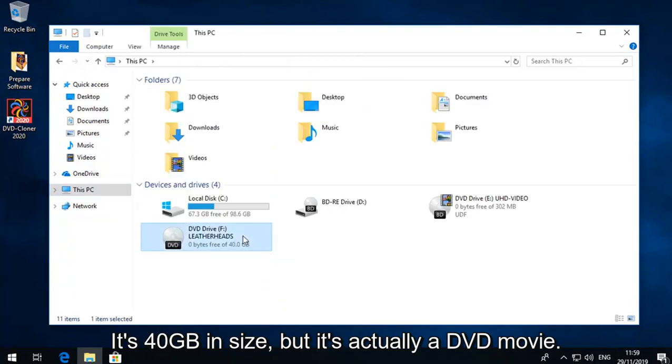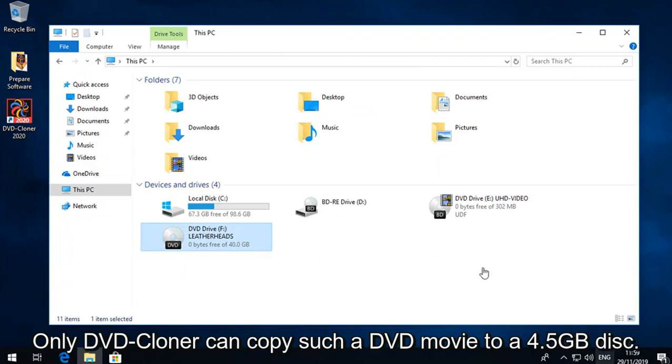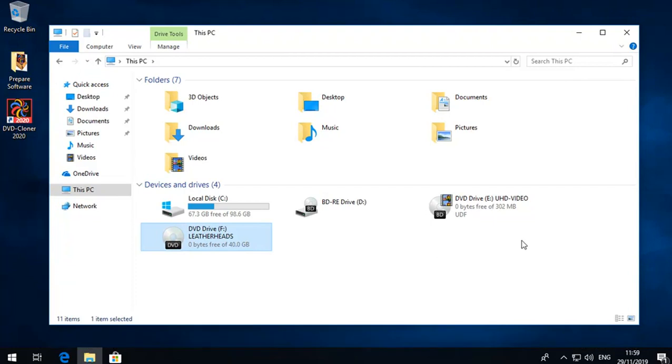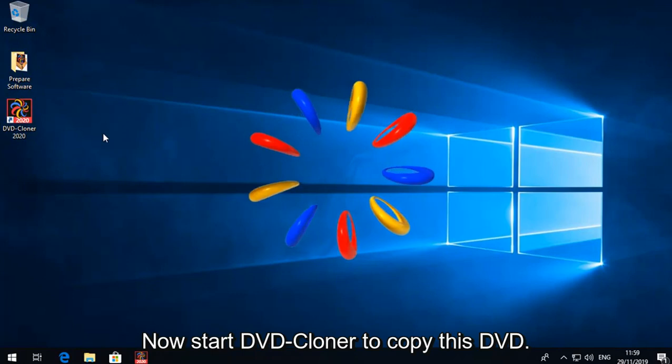It's 40GB in size, but it's actually a DVD movie. Only DVD Cloner can copy such a DVD movie to a 4.5GB disc. Now start DVD Cloner to copy this DVD.